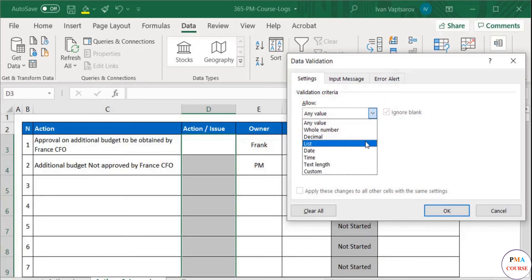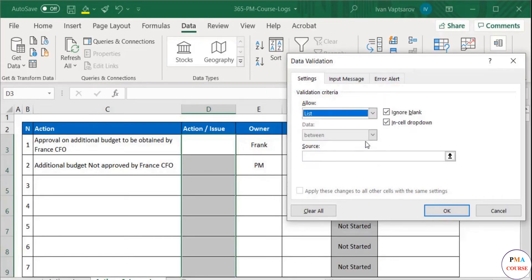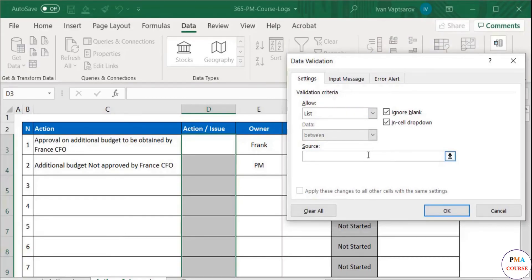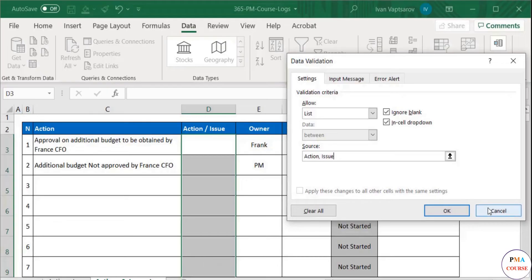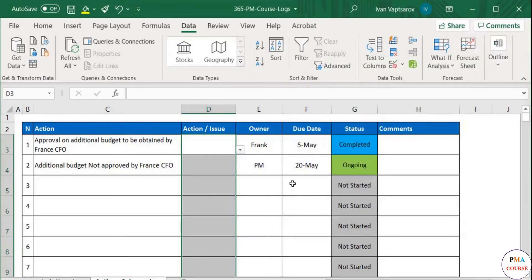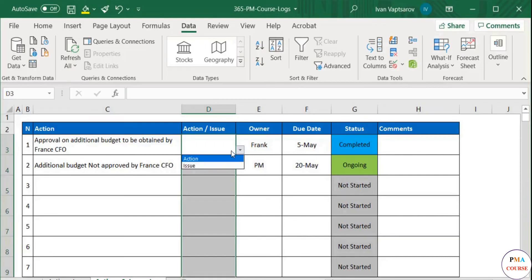Select List. Below you can see a new field has appeared, Source. You can type the values that you want your list to have. Click OK. Ready. Now we can select whether the event on this line is an action or an issue.